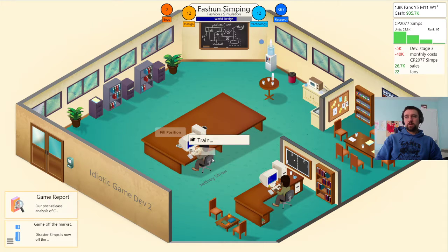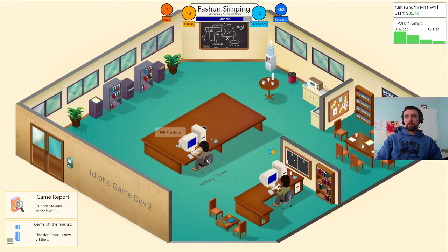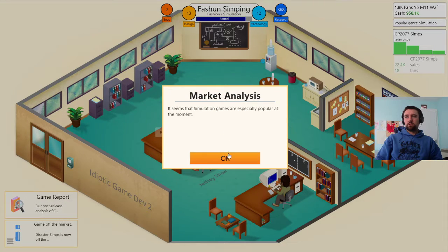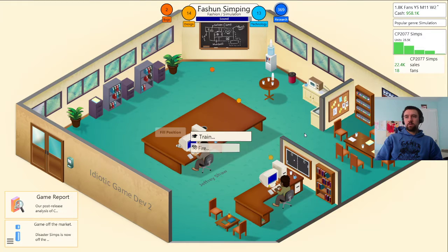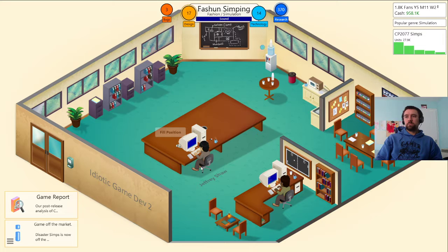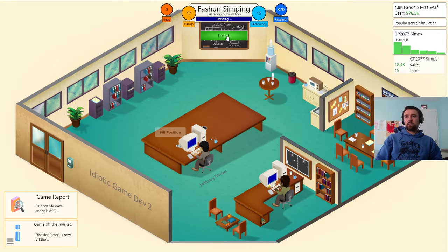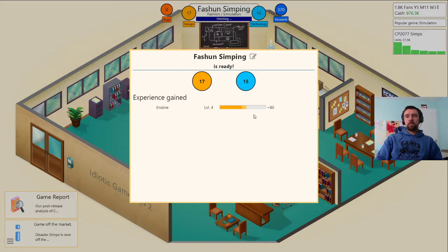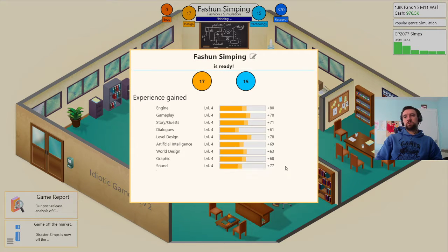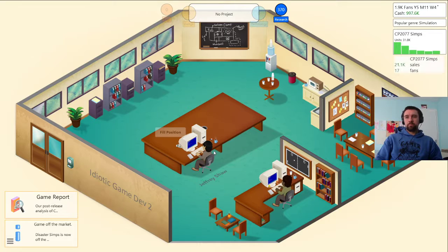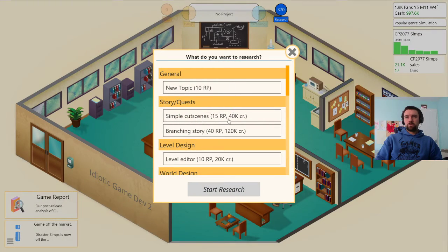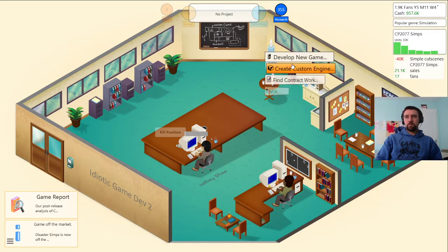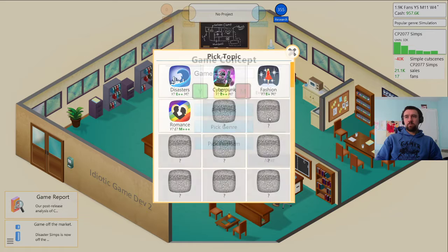I can't research yet, why can't I research with you? Get rid of the bugs. Research simple cutscenes.